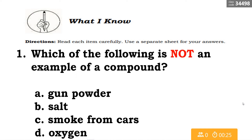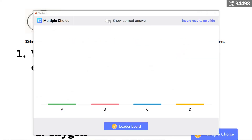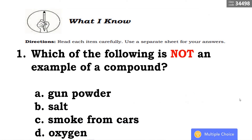Let's have the review. Which of the following is not an example of a compound? A. Gunpowder, B. Salt, C. Smoke from cars, D. Oxygen. The correct answer is letter D — it is oxygen.